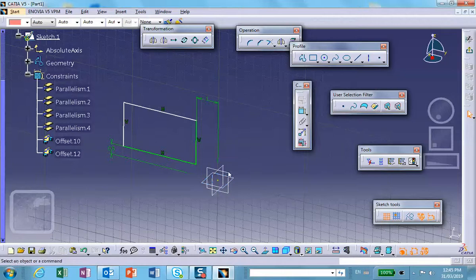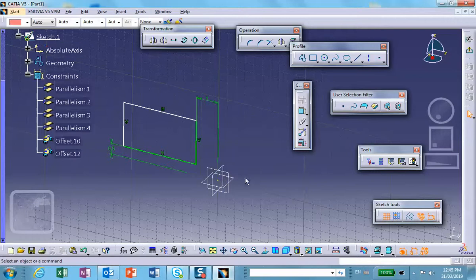This is why some people hide the yellow axes and create an axis system right at the global origin so the local axes aren't in the way. It does the same thing.